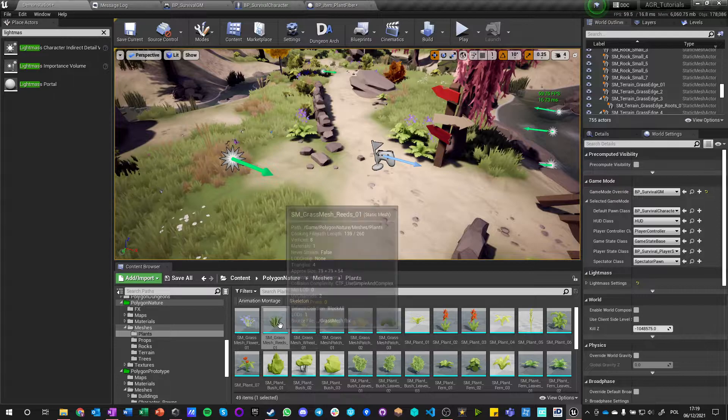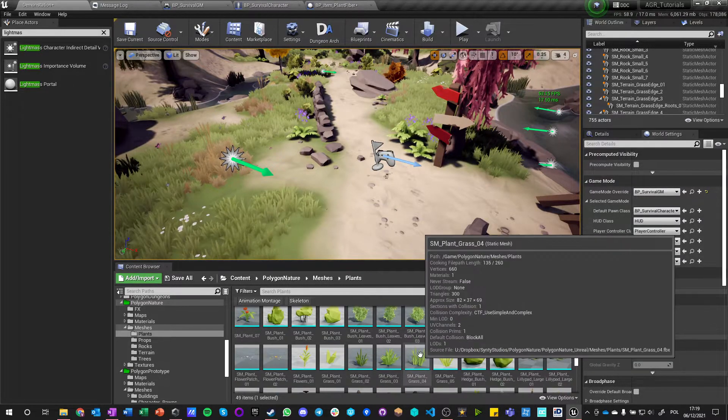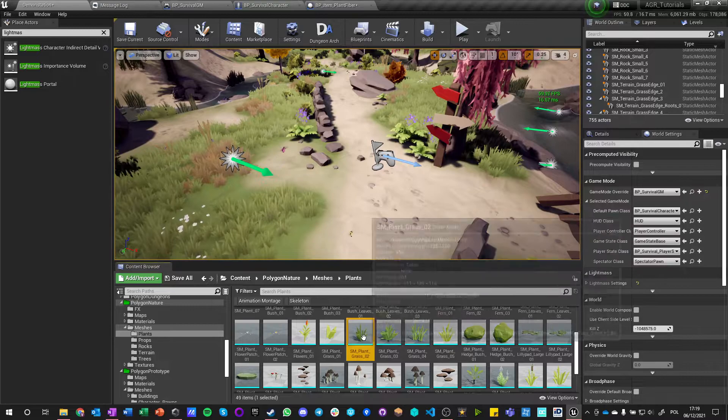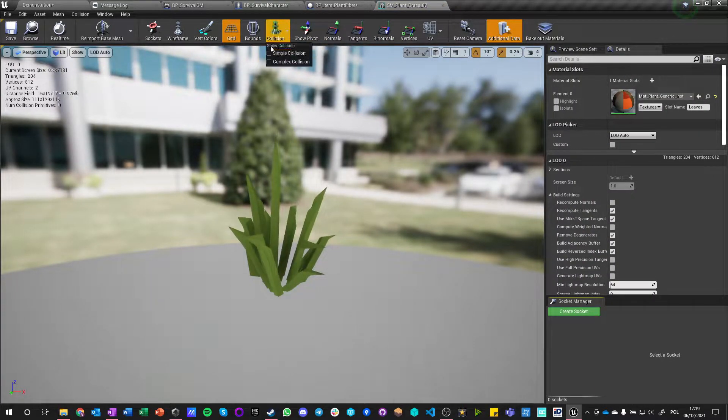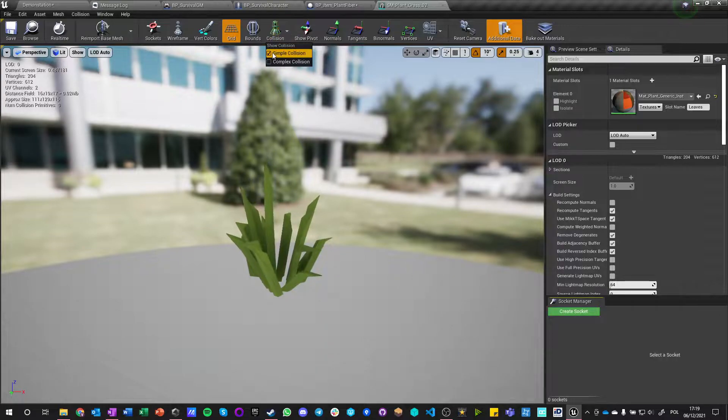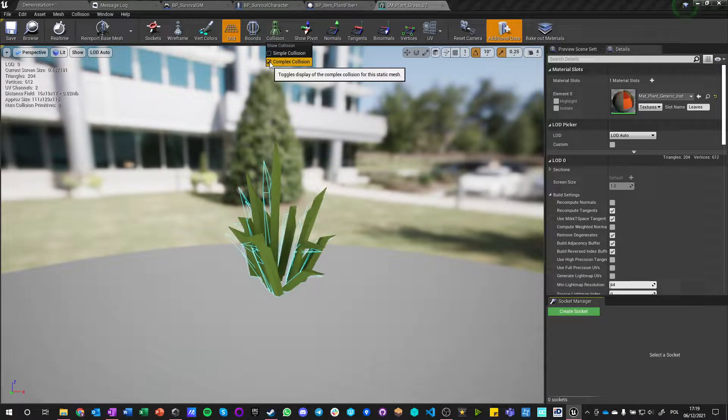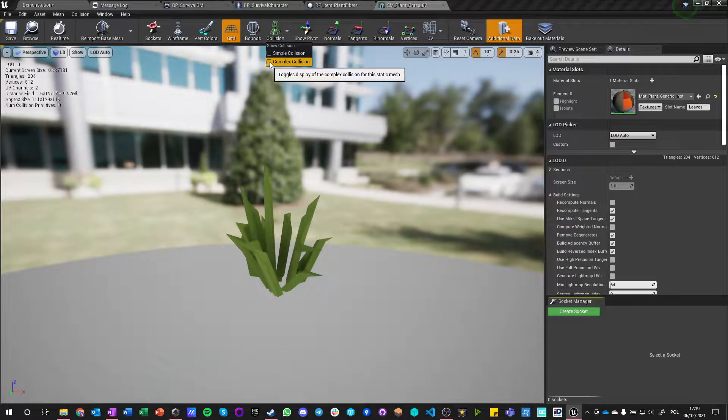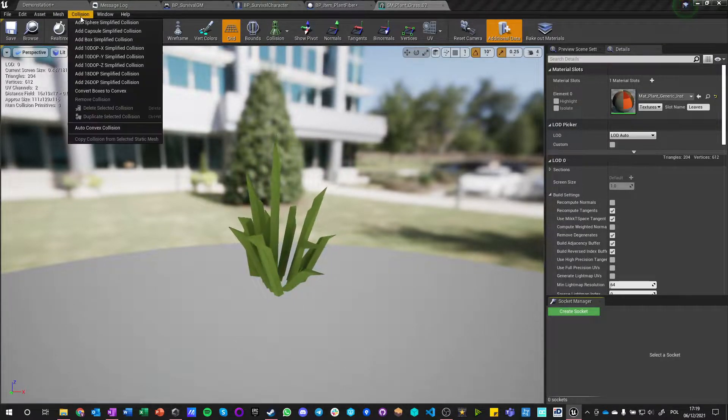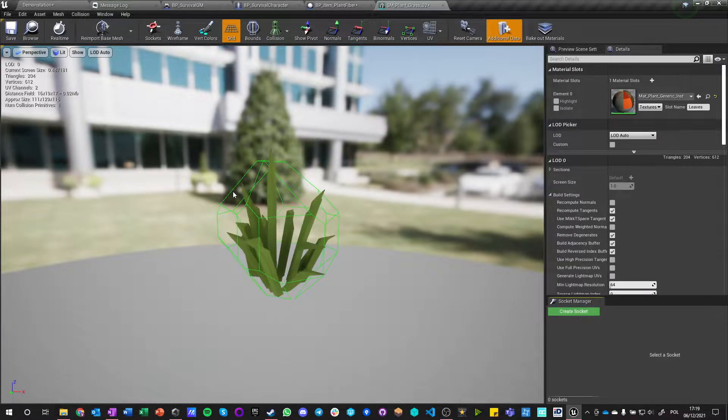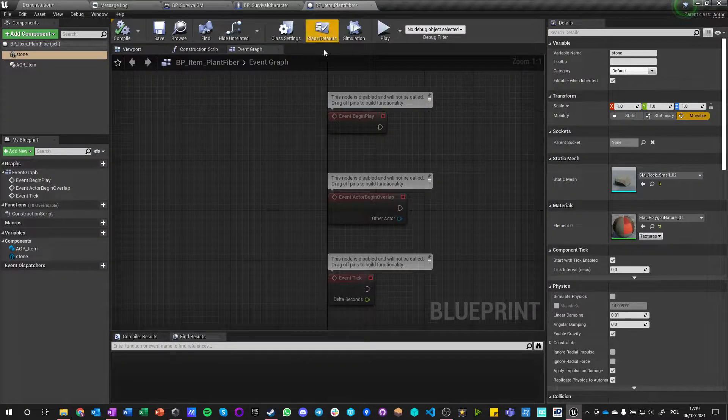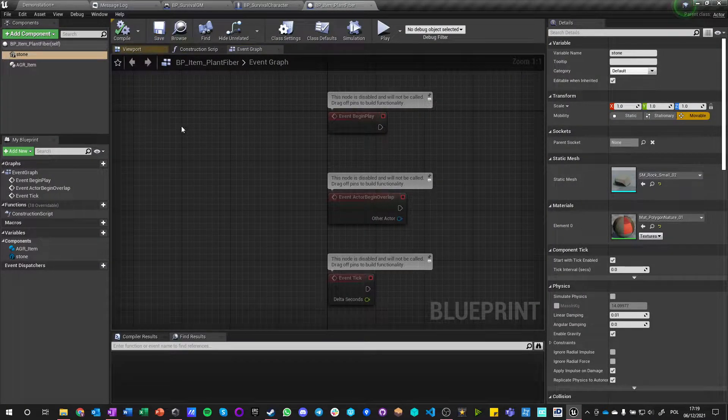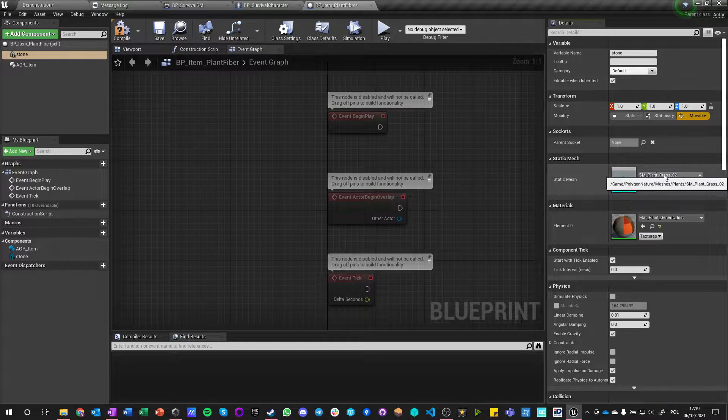Maybe this. I mean this is the most basic grass I could get. Simple collision doesn't have one, does have a complex collision. Let's add a simple collision. That's the best he can do.